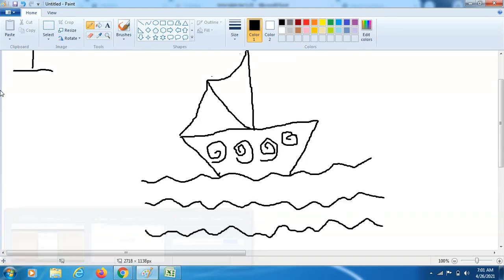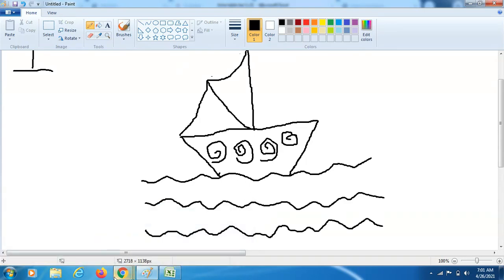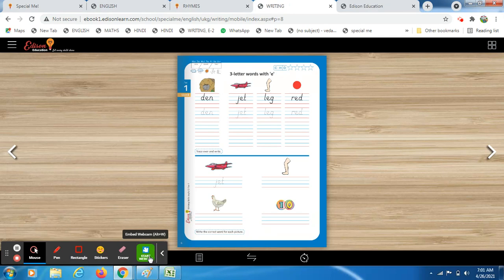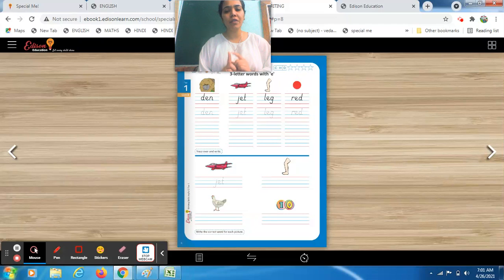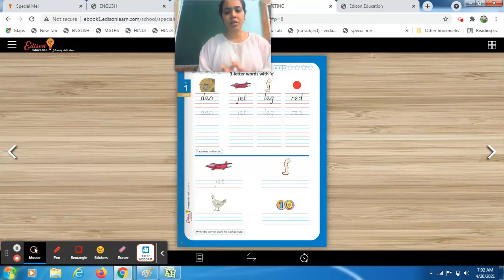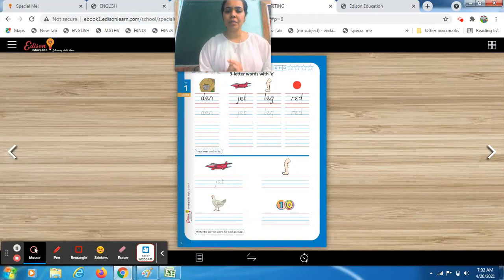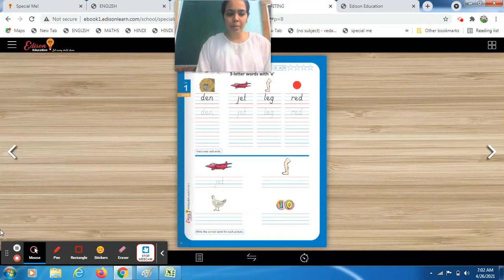That's it for today's class. In this video, we covered English — where we practiced three-letter words with the E sound — and creative, where we drew a boat using the number one. Complete your today's task, send your homework on time, and if you have any queries, ask me anytime. Have a good day! Bye-bye!